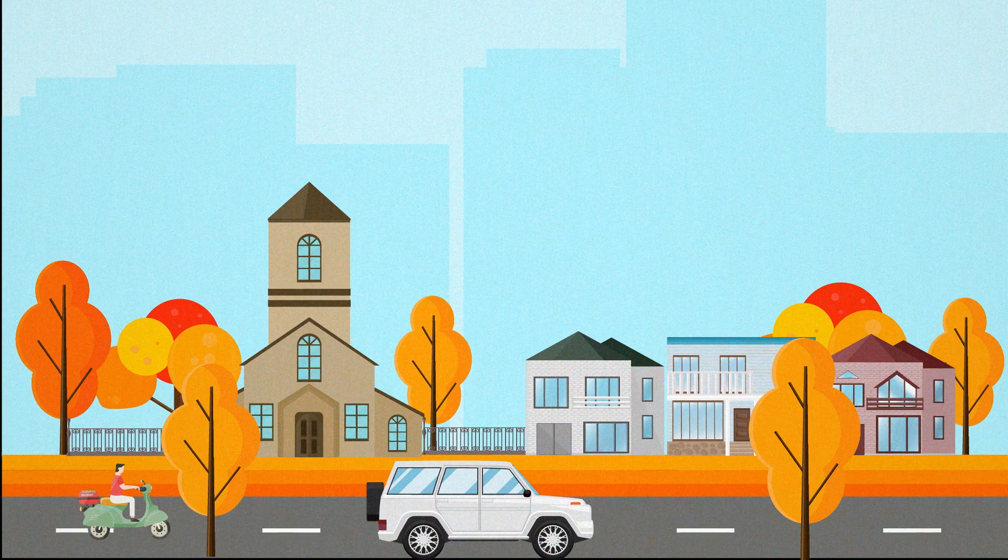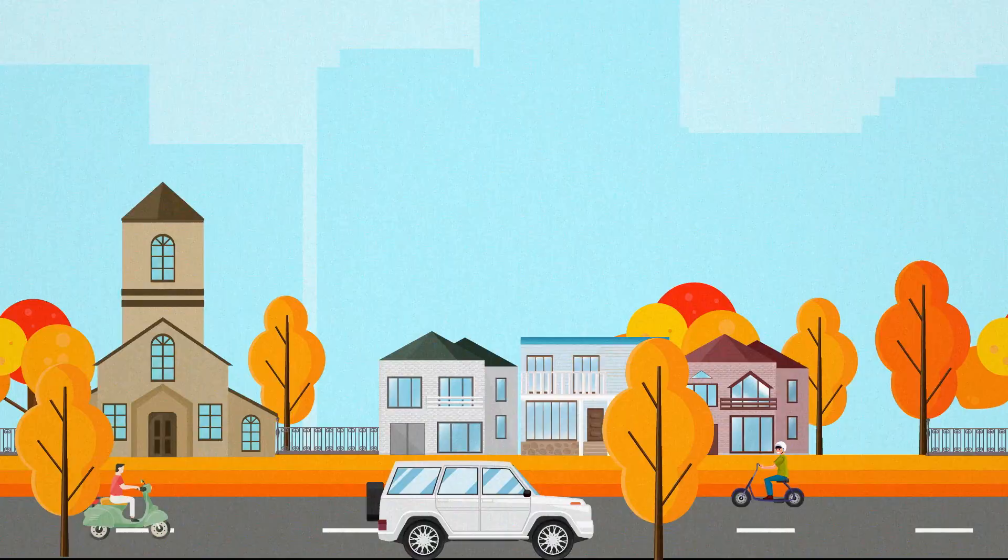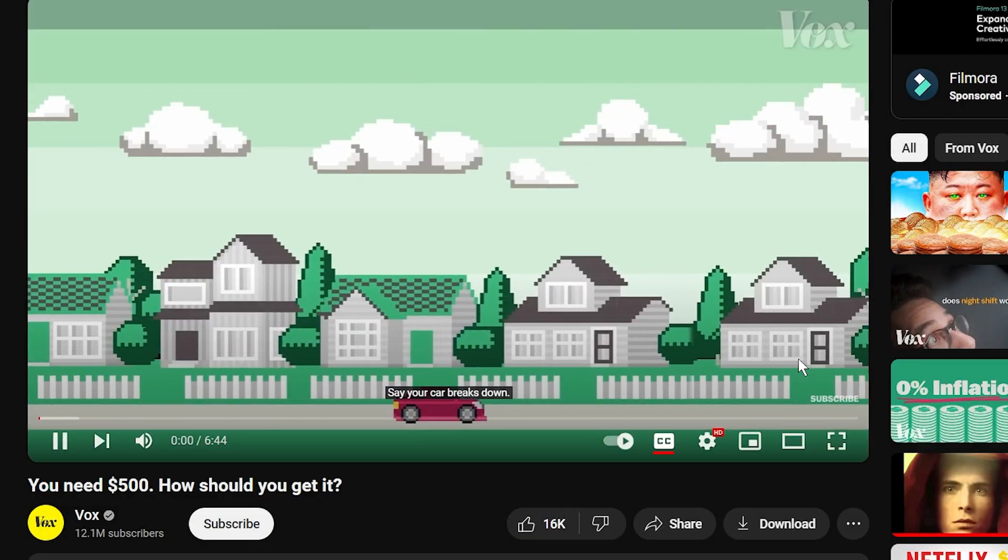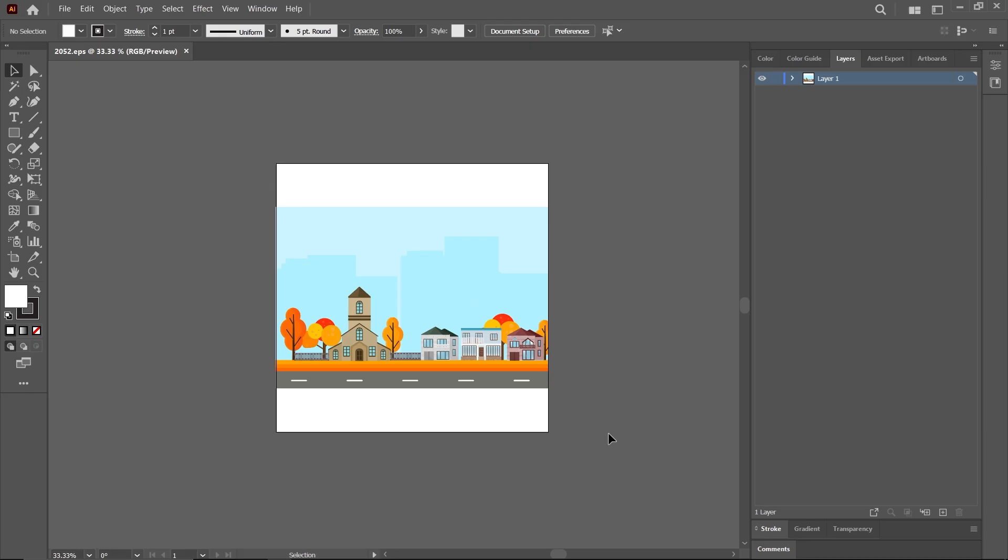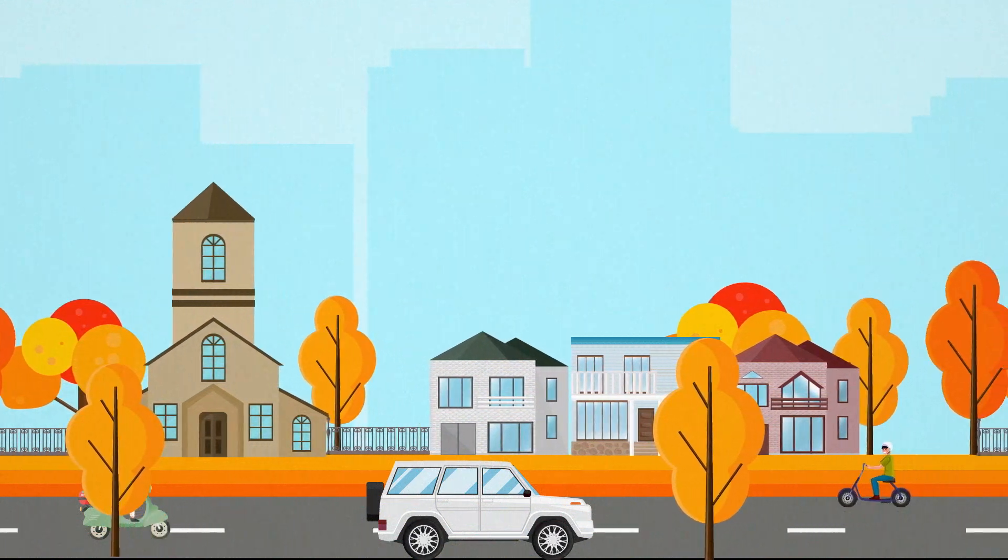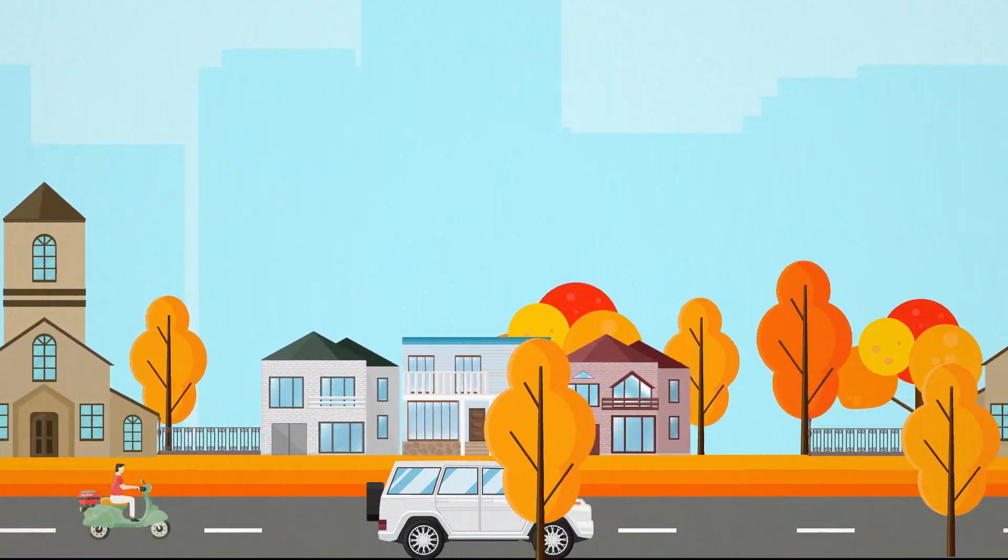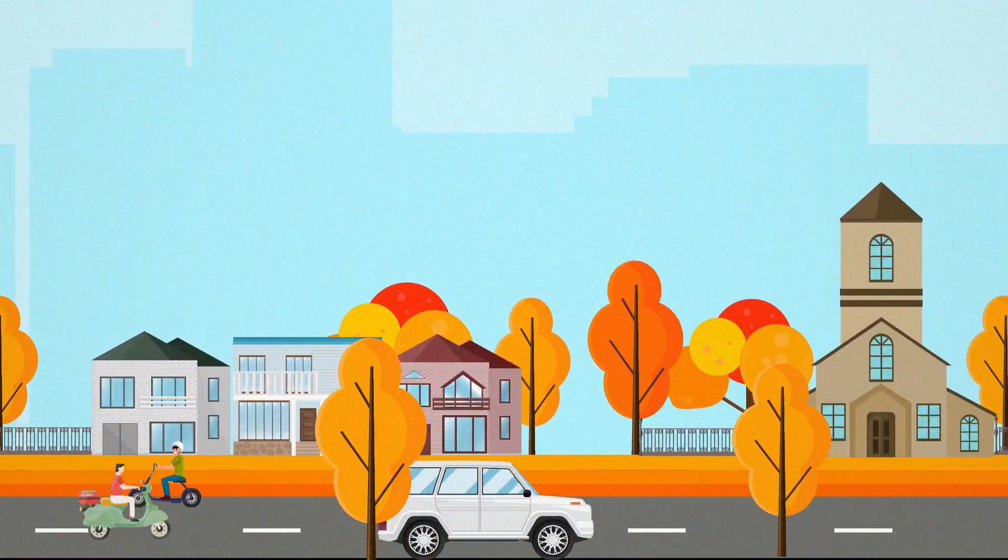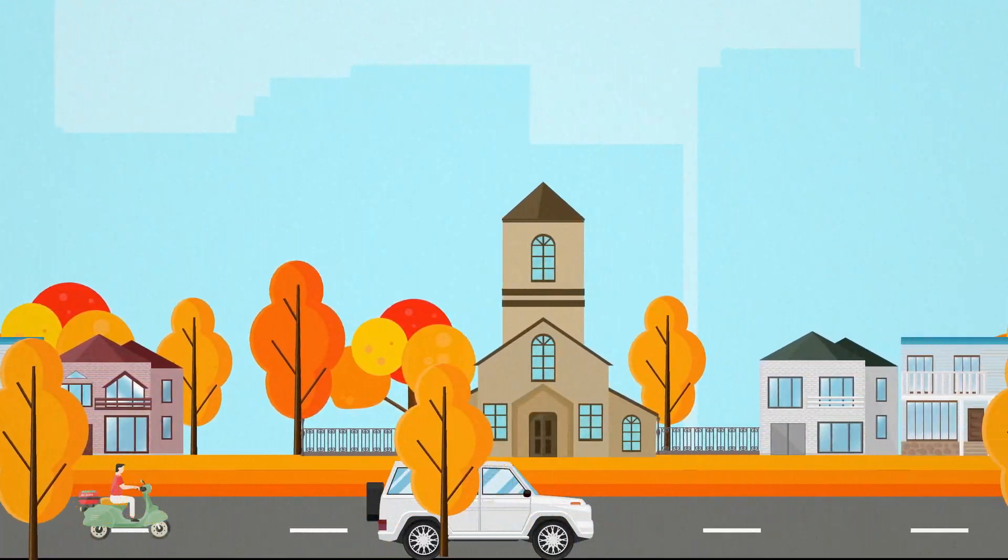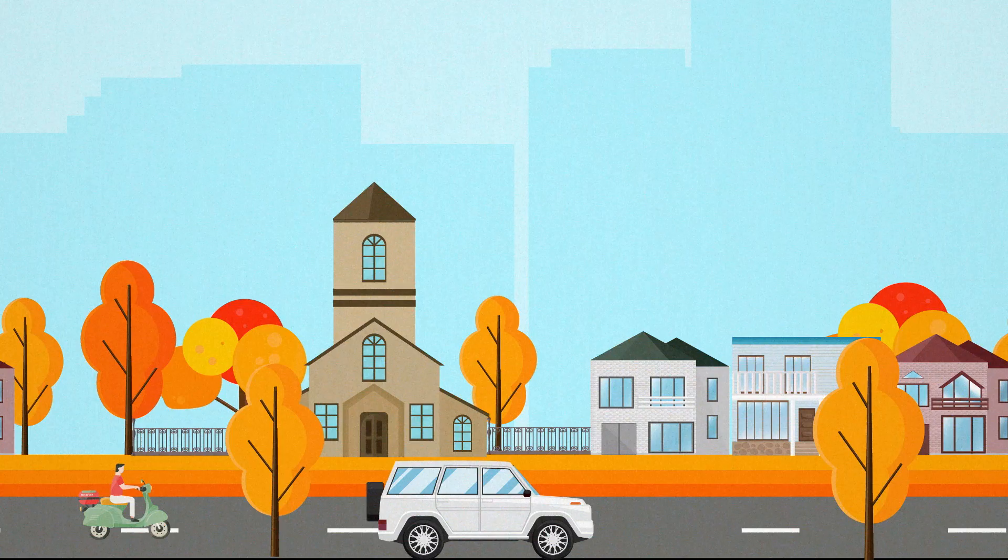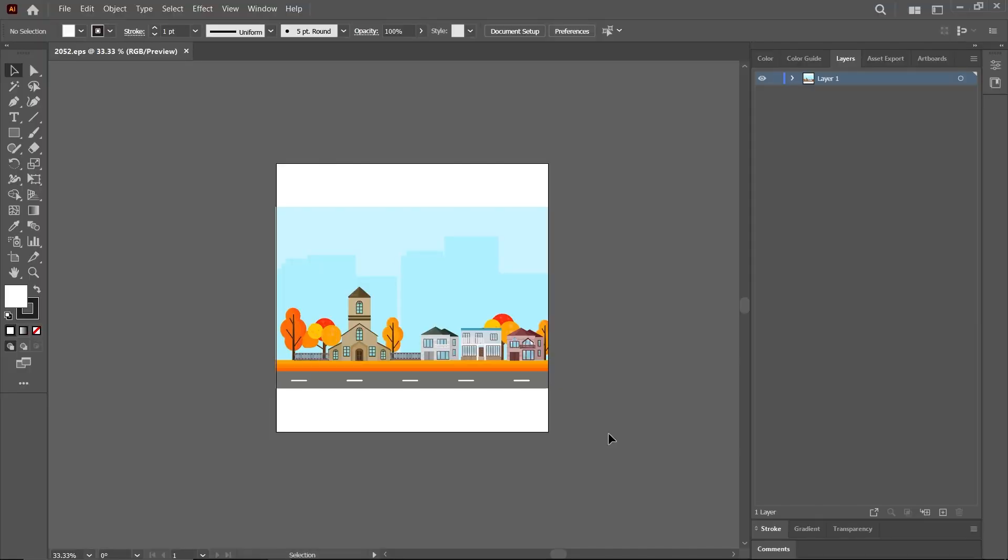Hello guys, in today's tutorial I'm going to be showing you how to create this VOCK style explainer animation. Say your car breaks down and needs repairs - this is what we'll be creating.